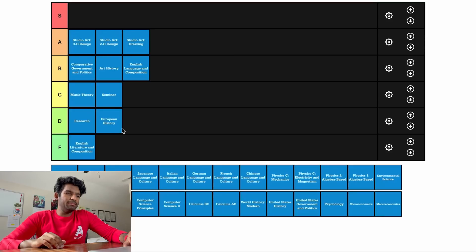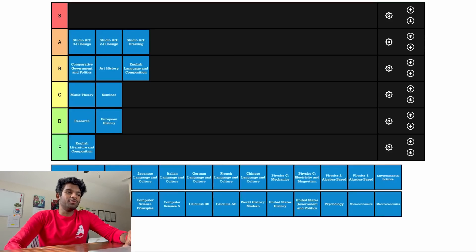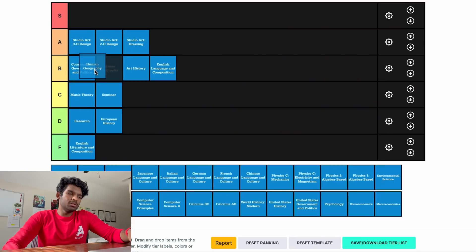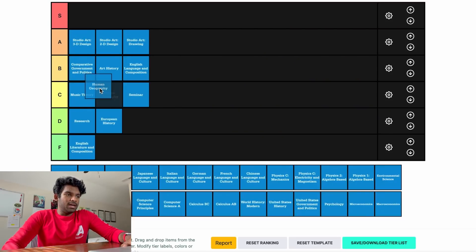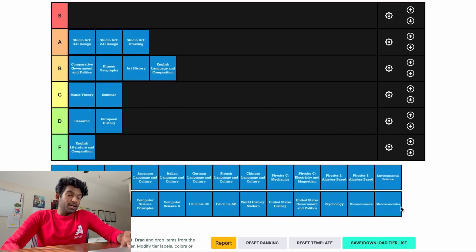AP European History — once again it's a history class, D tier. We'll put it behind Research, that's how much I hate history. AP Human Geography: I haven't taken this class. I know some people who took it freshman year. The concepts covered seem kind of interesting and it seems like a pretty chill class. We'll put it behind Comp Gov.